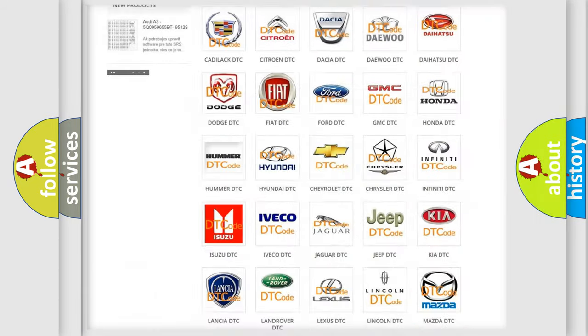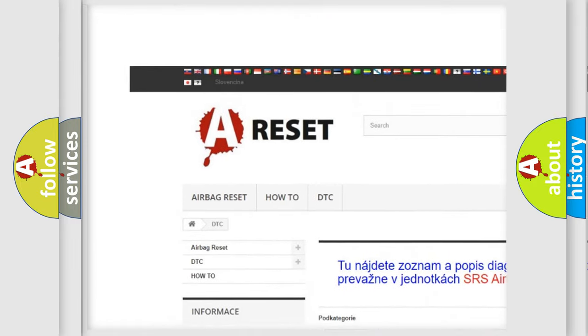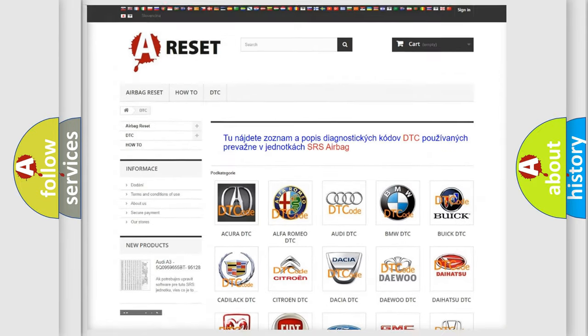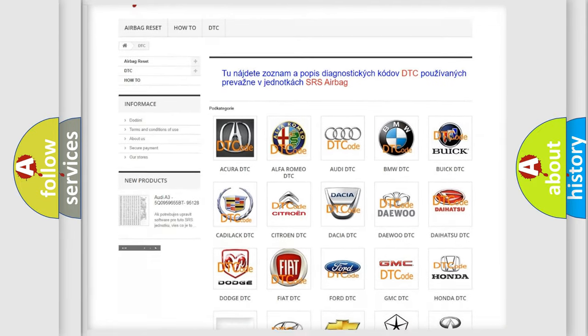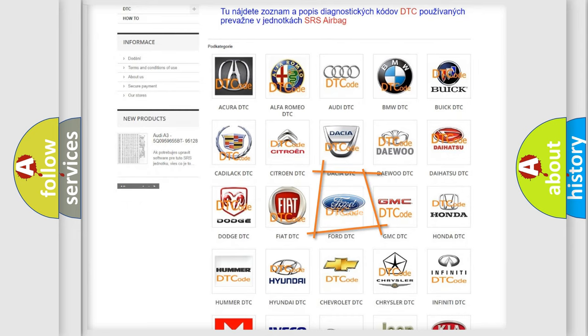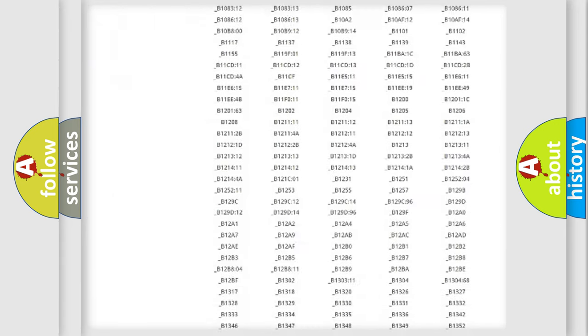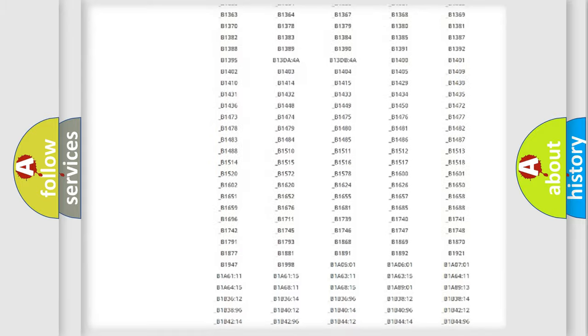Our website airbagreset.sk produces useful videos for you. You do not have to go through the OBD2 protocol anymore to know how to troubleshoot any car breakdown.